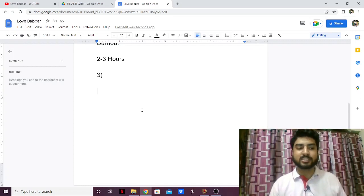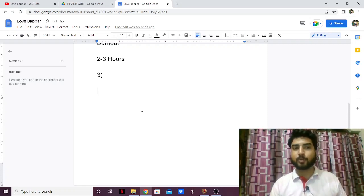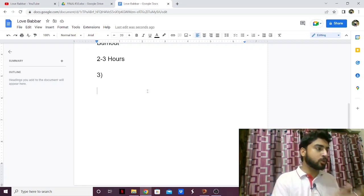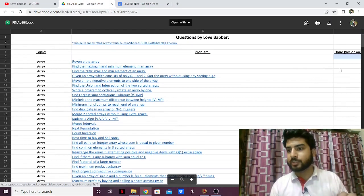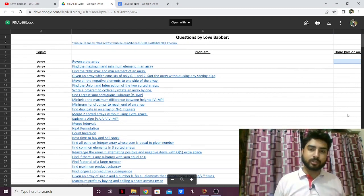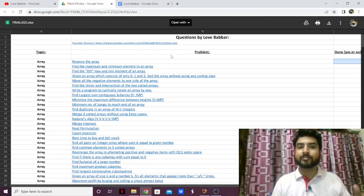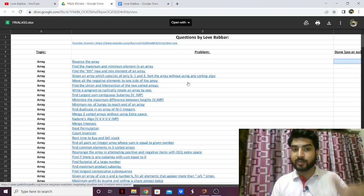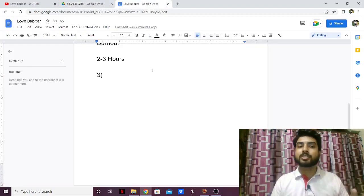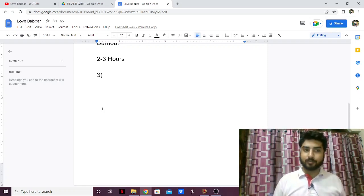Another mistake is solving problems from the sheet just for the sake of finishing it. People look at solutions way too quickly, ask others without putting in effort, and just mark problems as done. Remember, these are not the exact problems that will come in your interview — the problems you face will likely be different. These problems are there to develop your problem-solving skills, so if you're not learning anything from them, they're of no use.